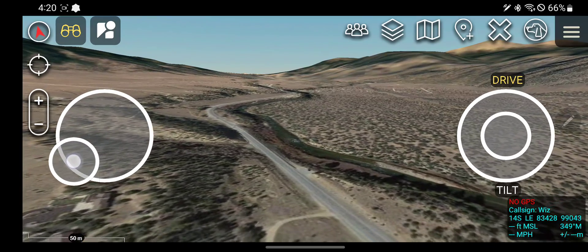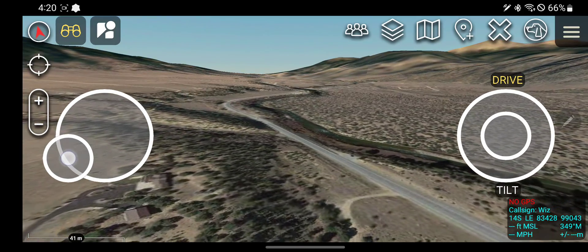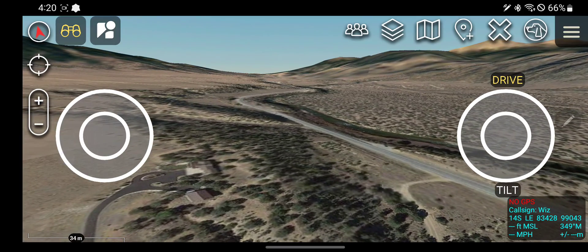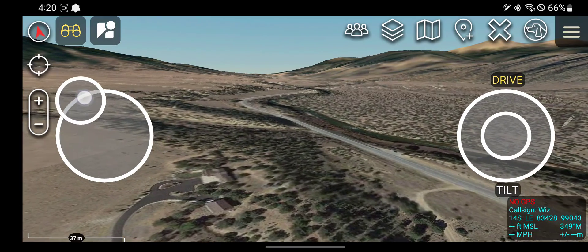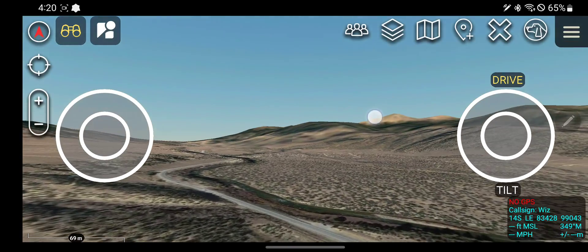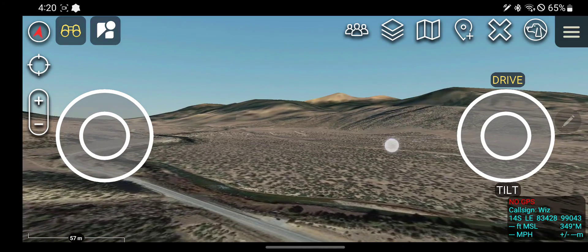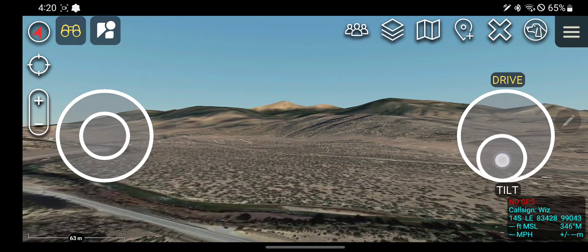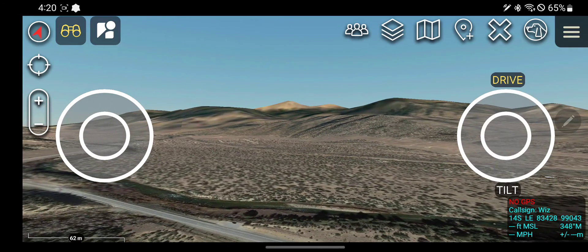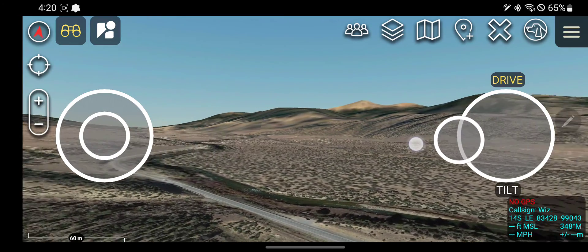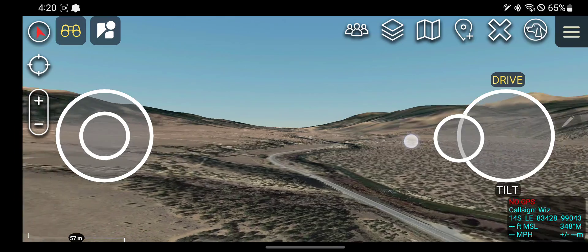This is kind of neat. I've heard of pilots using this. You could potentially put yourself in a position and kind of visualize what you will or will not be able to see from that position.